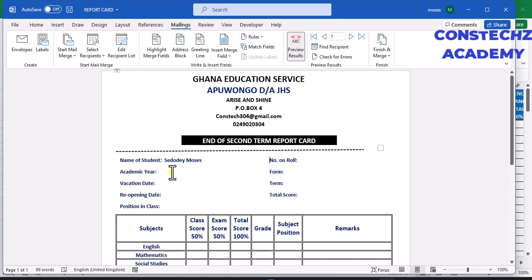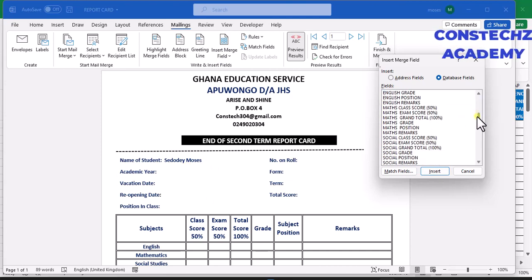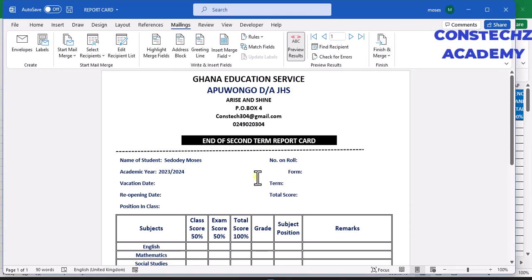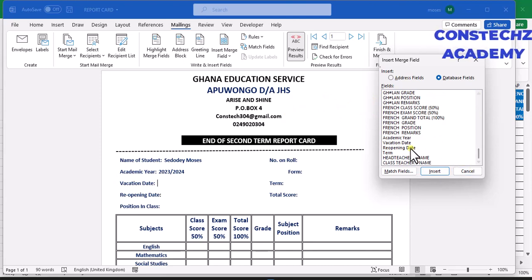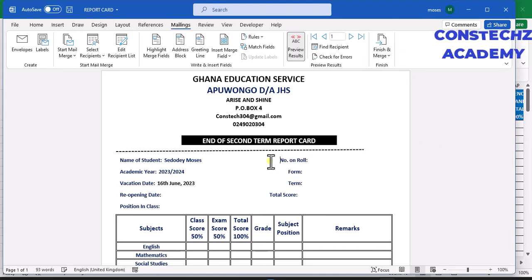Come here and click on it, then you have the academic year field. Look for 'Academic Year', click on it, select it, and insert it. Then close it. Come here and click on it — you have 'Vacation Date'. Go down, find vacation date, click on it and select it. Come here and close it, making sure this one is also in line with that one.